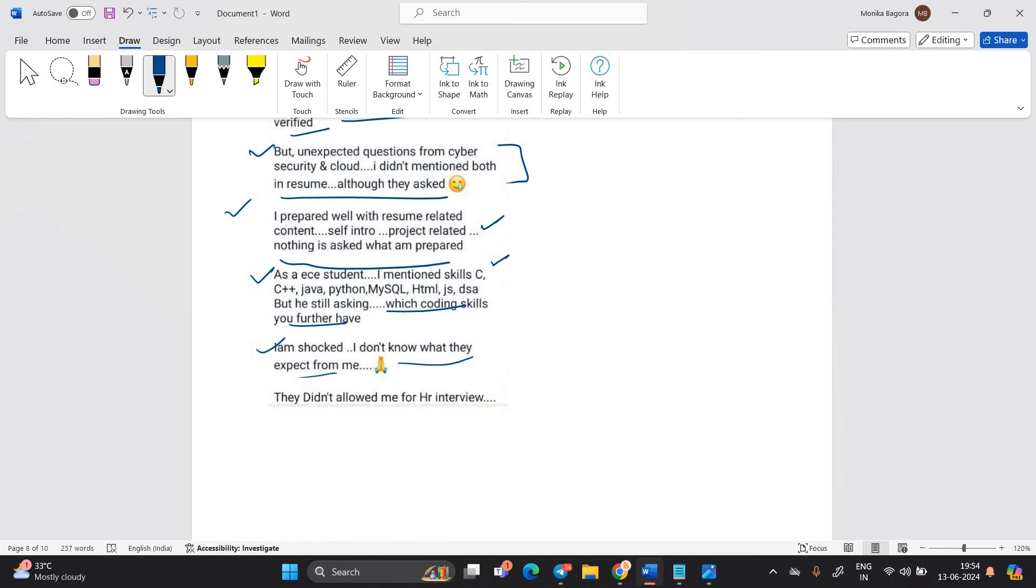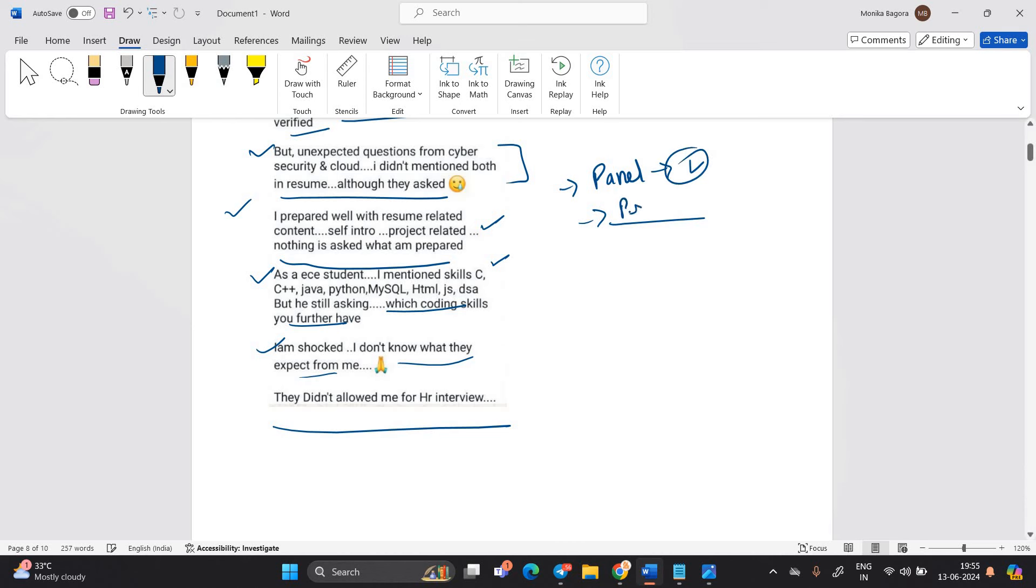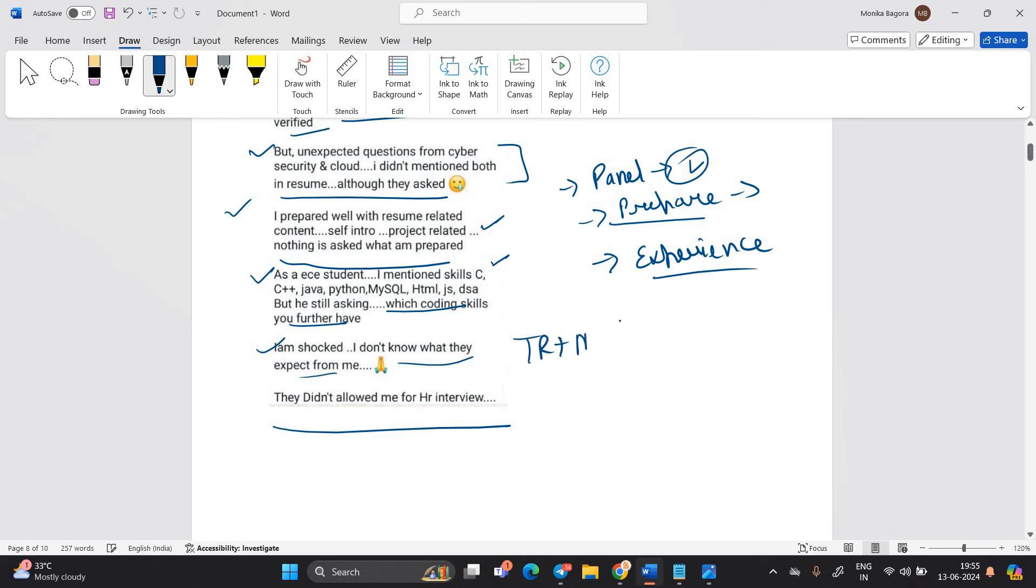They did not allow me for HR interview. Guys, all the interviews question and all the other things will depend on your panel. So I suggest you to be prepared for your interview very well. Watch multiple experiences on YouTube because candidates are not allowed to take the HR round.